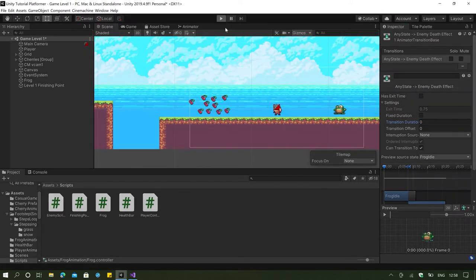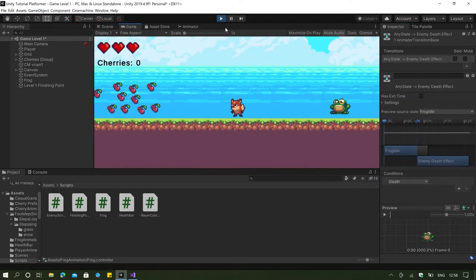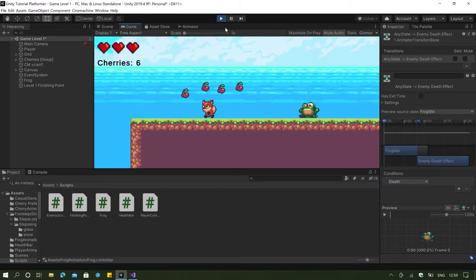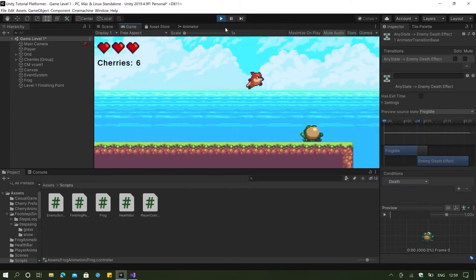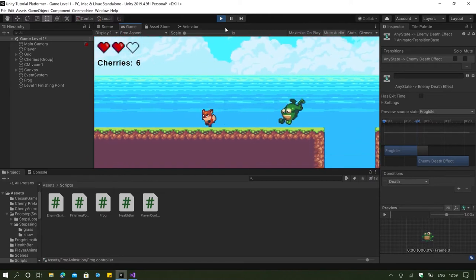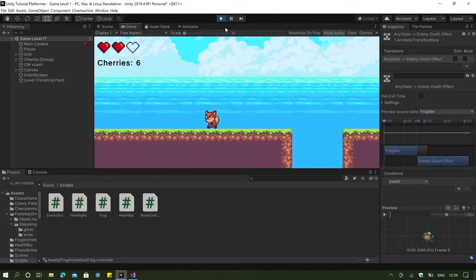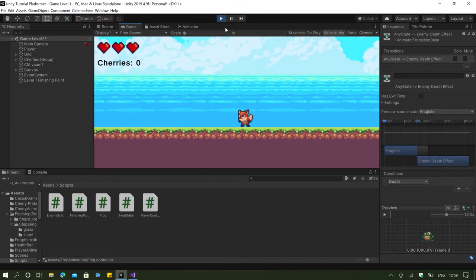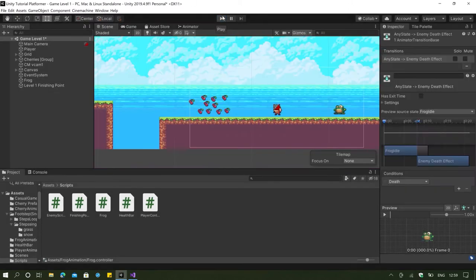Now if we click play, we can see that our frog also animates much more smoothly. If I jump on the frog right now, you can see that the death effect is much cleaner and much faster. So that already solves our first and second problem.